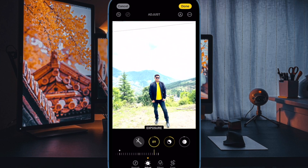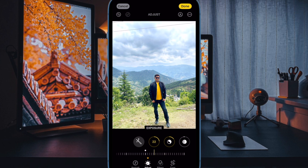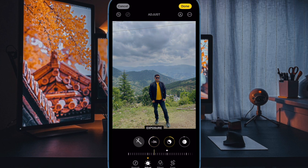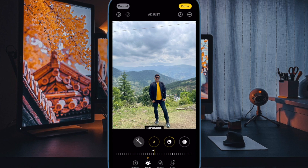Now that you know how this super cool feature works, make the most of it to perfectly edit your photos like a pro. If you found this video helpful, do like and subscribe, and I'll see you in the next video with more such handy tips and tricks. Till then, stay safe. Bye.